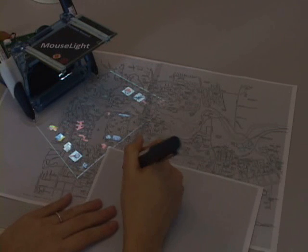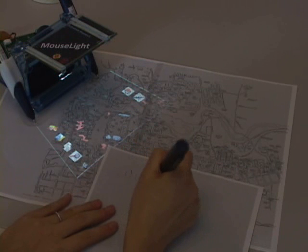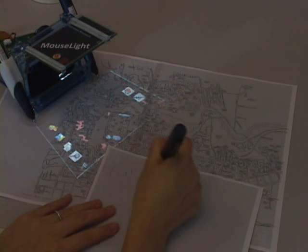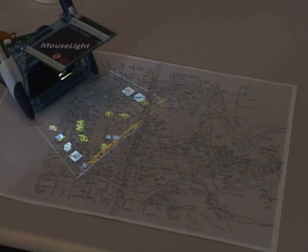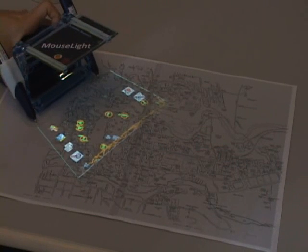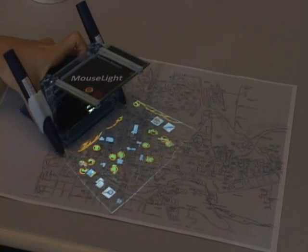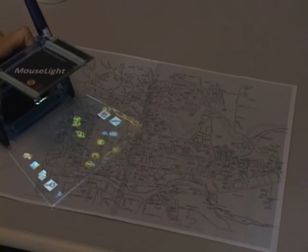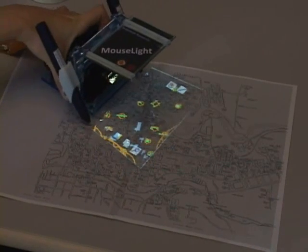When the search tool glass is activated, mouse light looks up virtual items where the projector is located. If it is a map and the keyword wireless is circled, buildings with wireless access are highlighted. For items that are outside of the projection screen, halos guide the user where to move the projector.